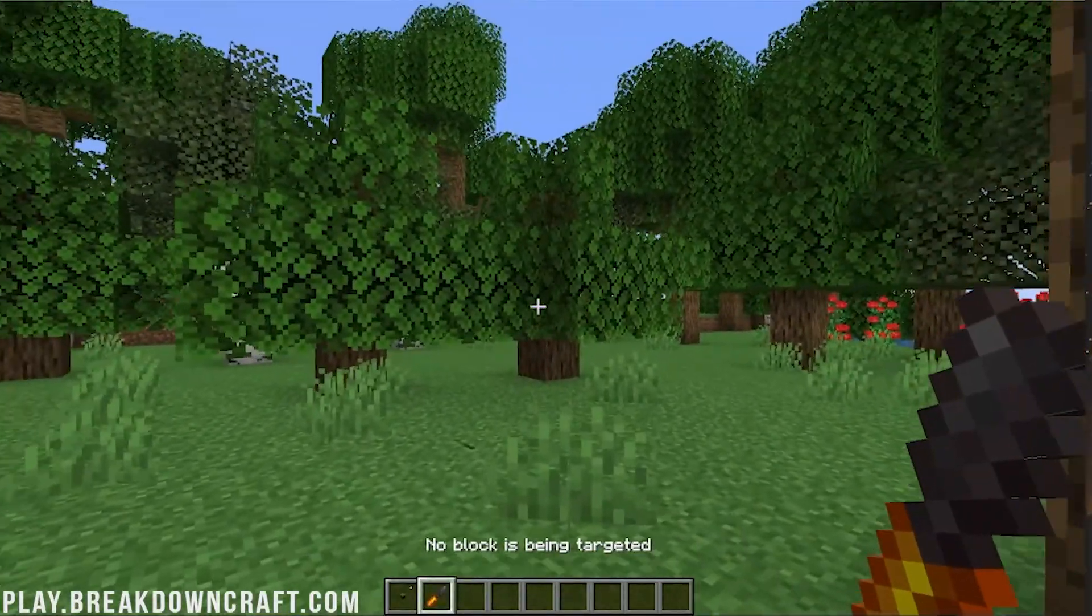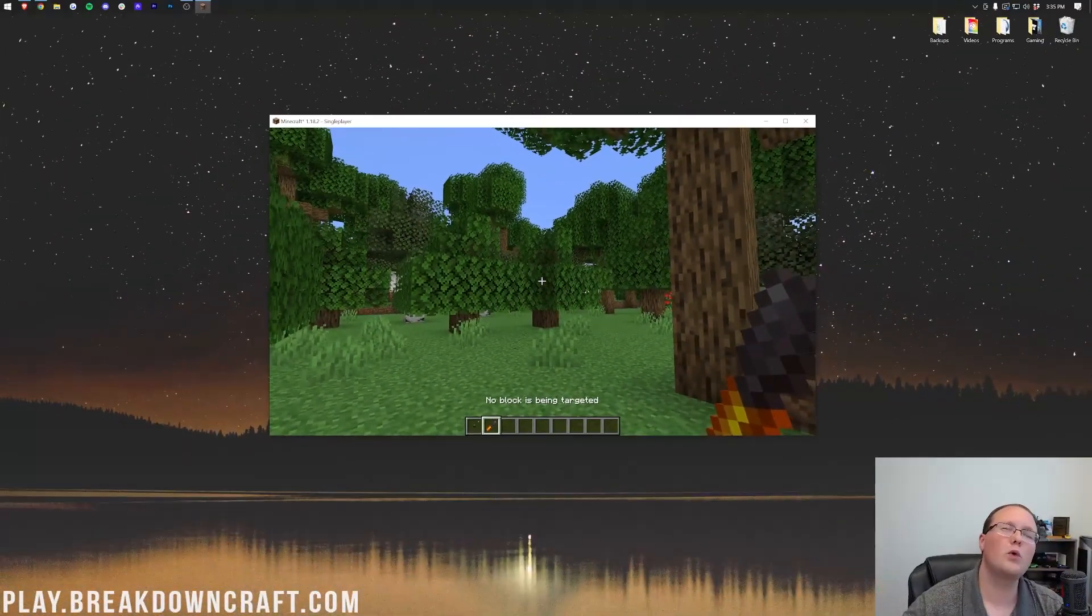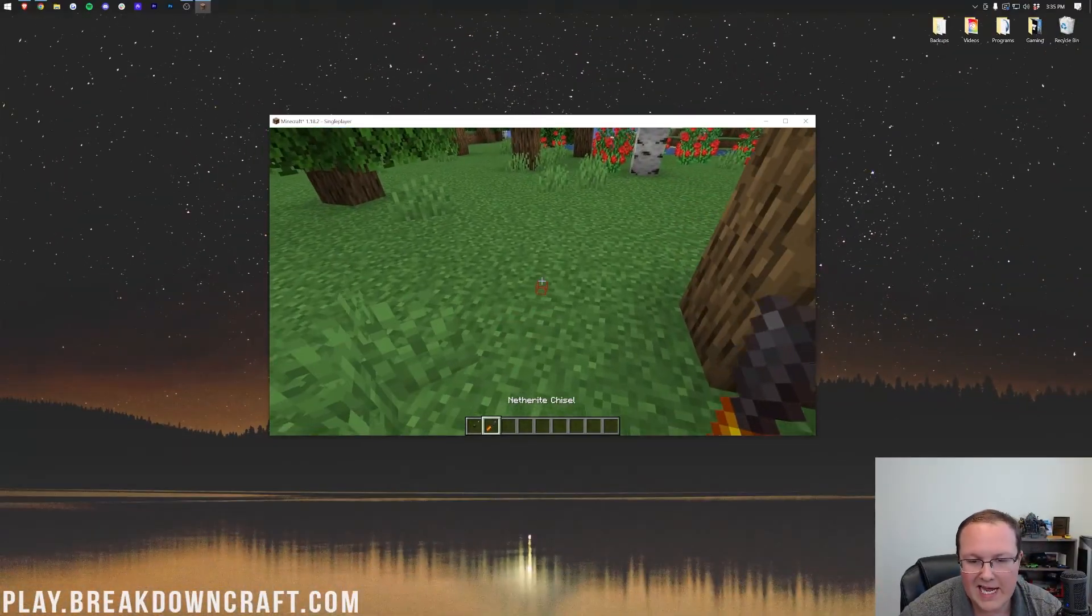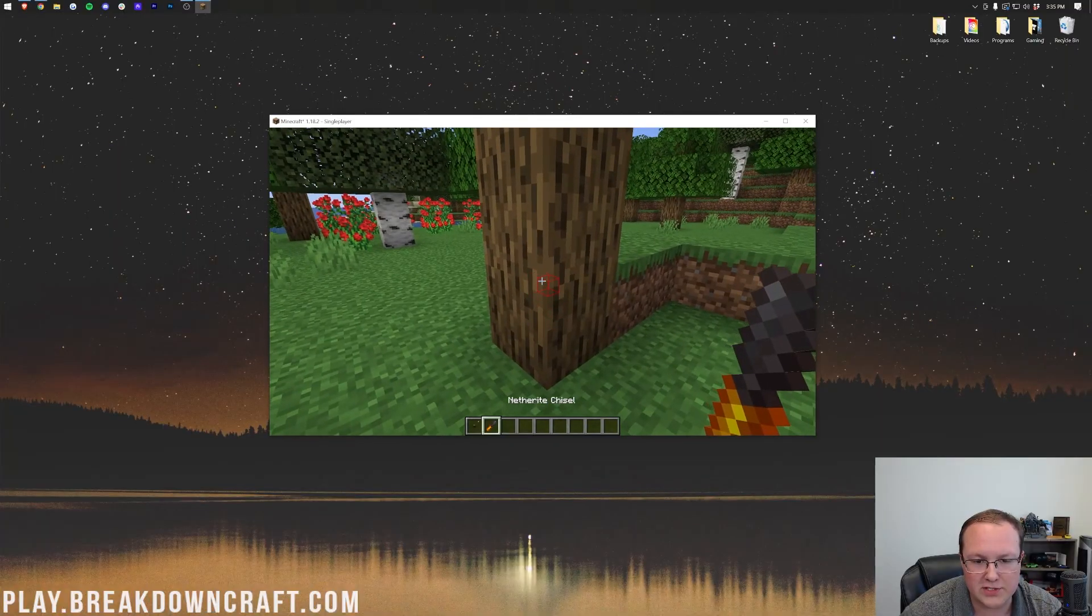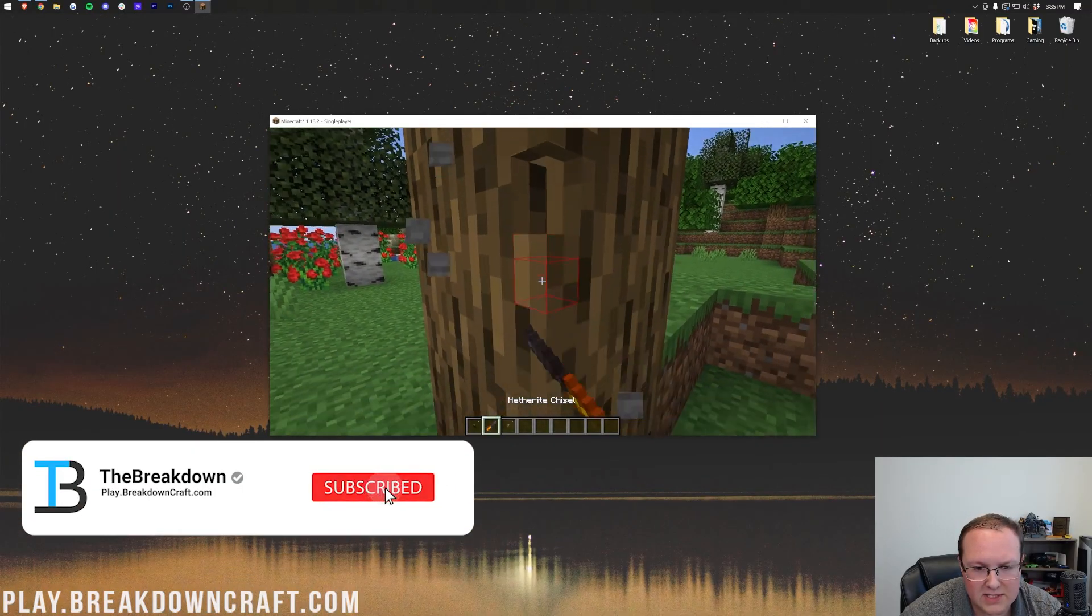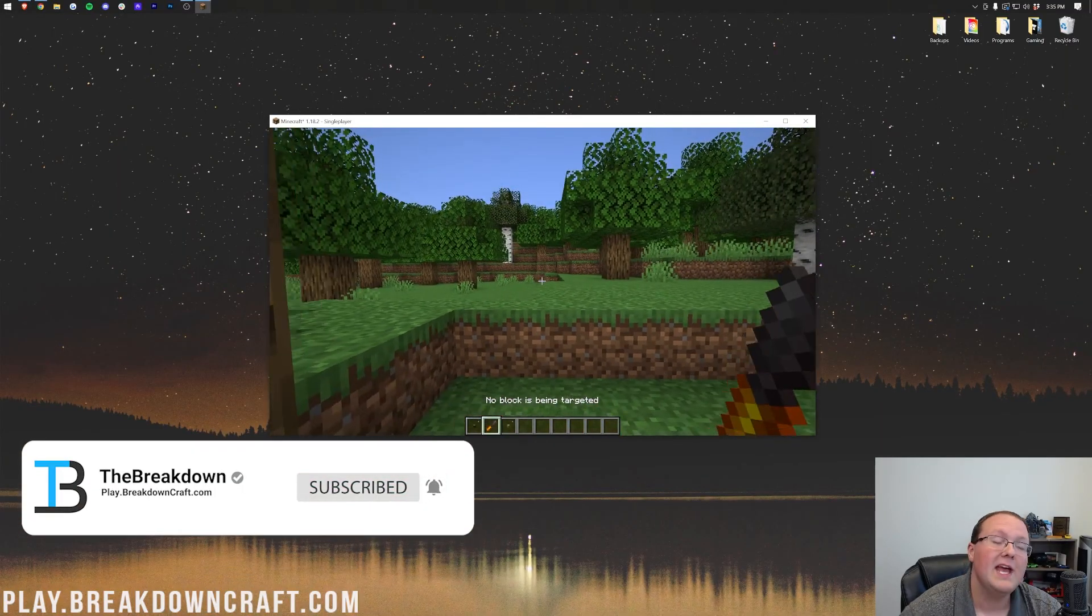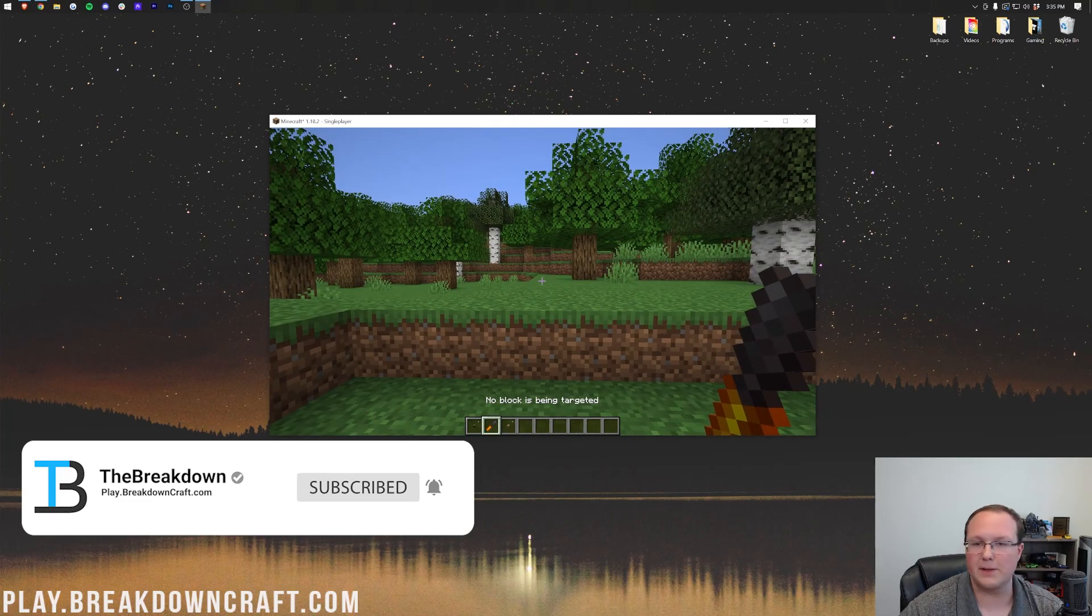So nonetheless, thank you so much for watching. If you enjoyed this video, give it a thumbs up, subscribe for more incredible content and enjoy the chisels and bits mod and all of the awesome stuff that can be done with it. I'll see you in the next one. Peace.